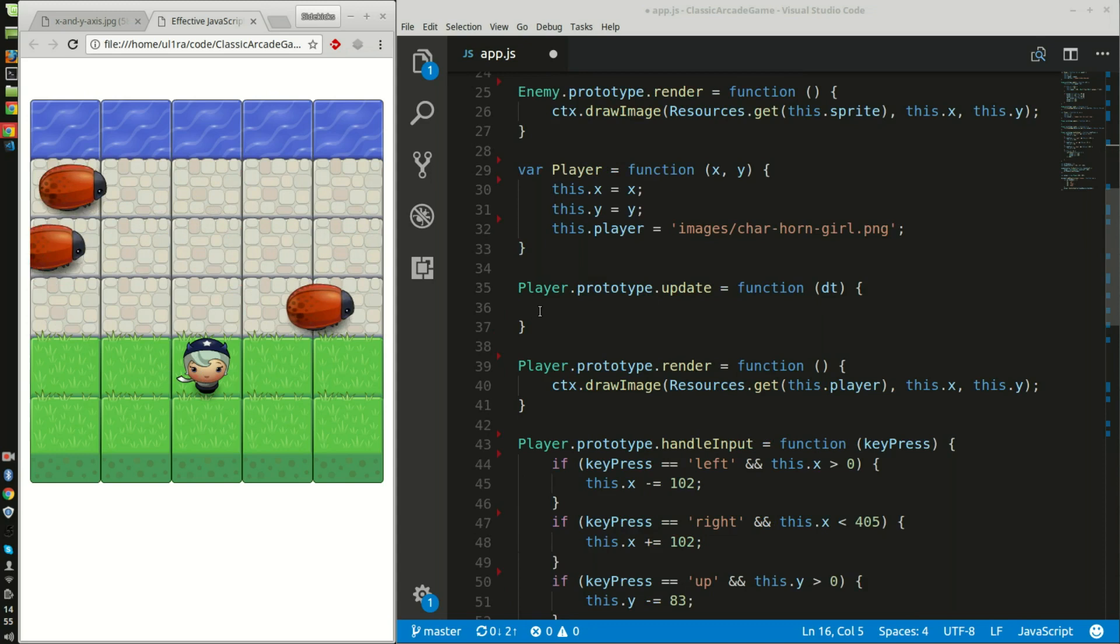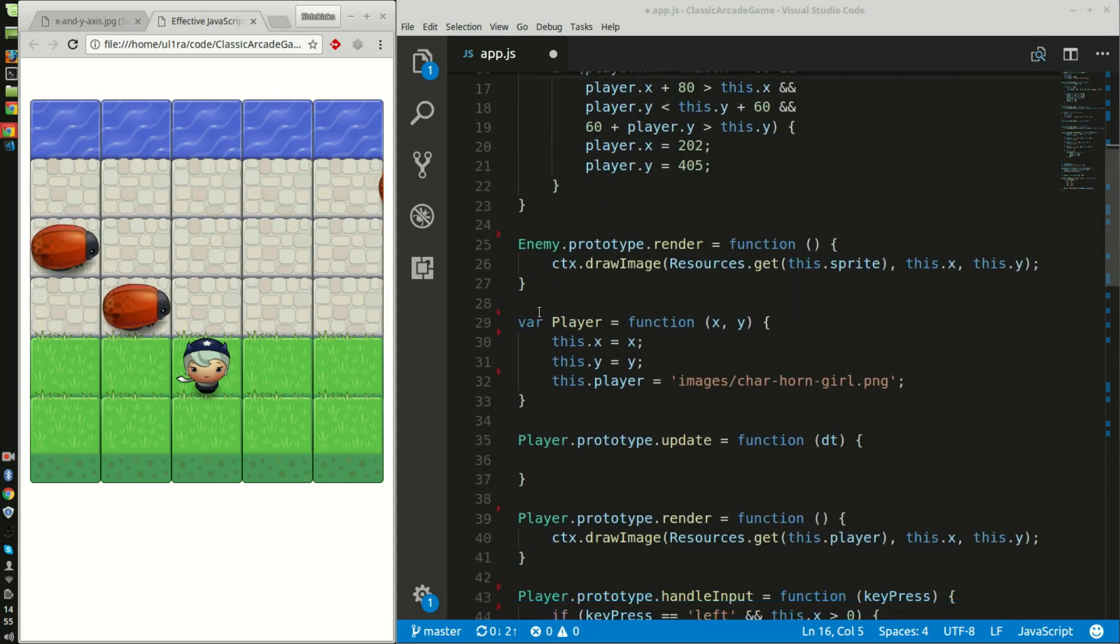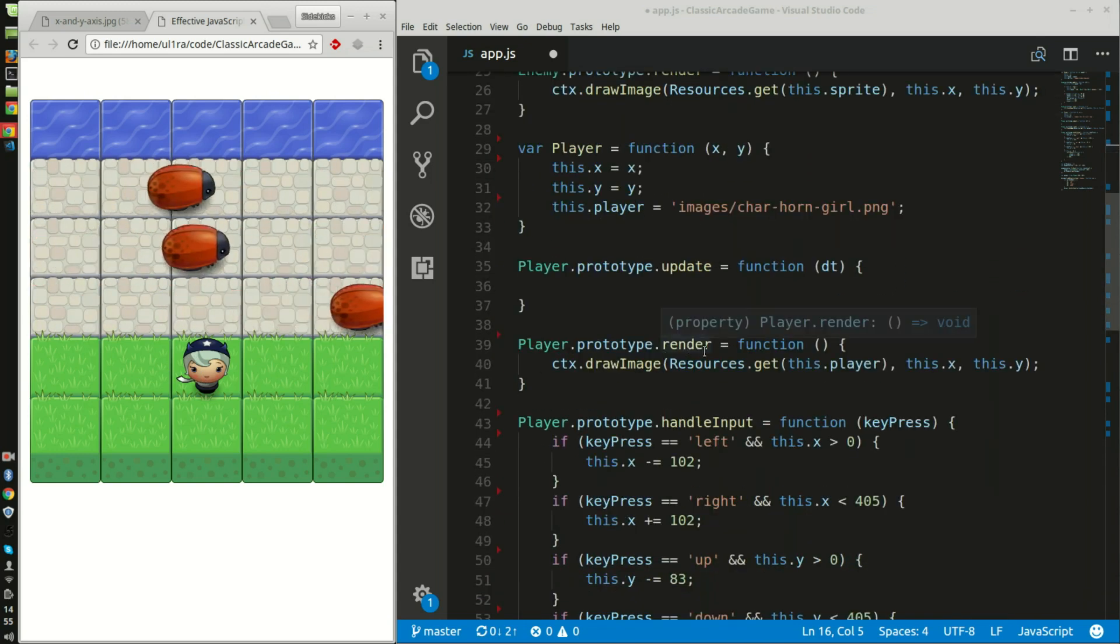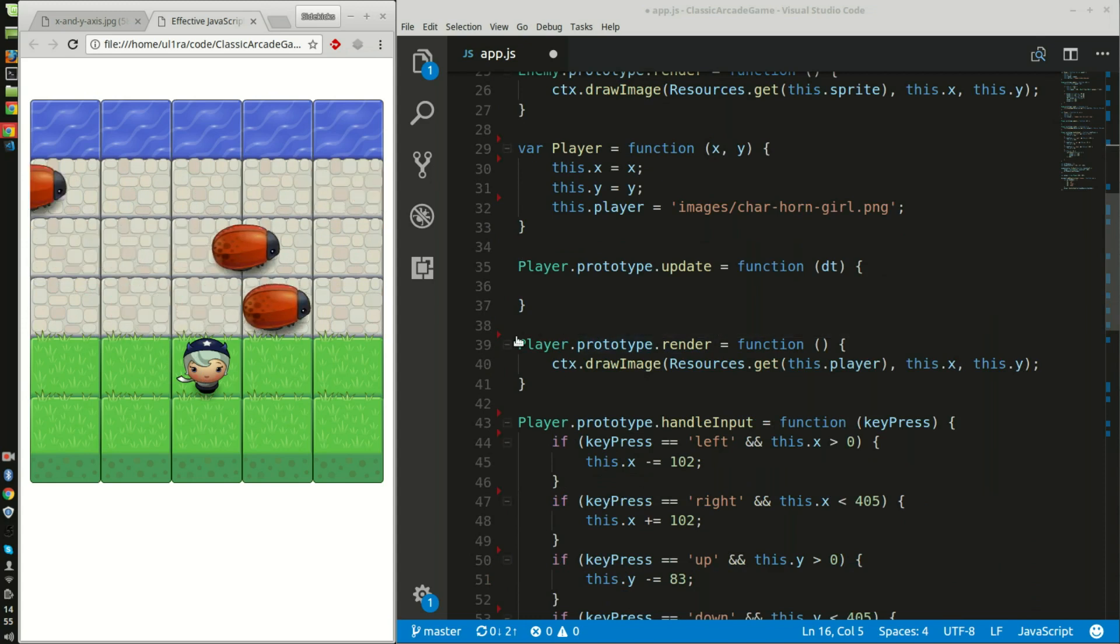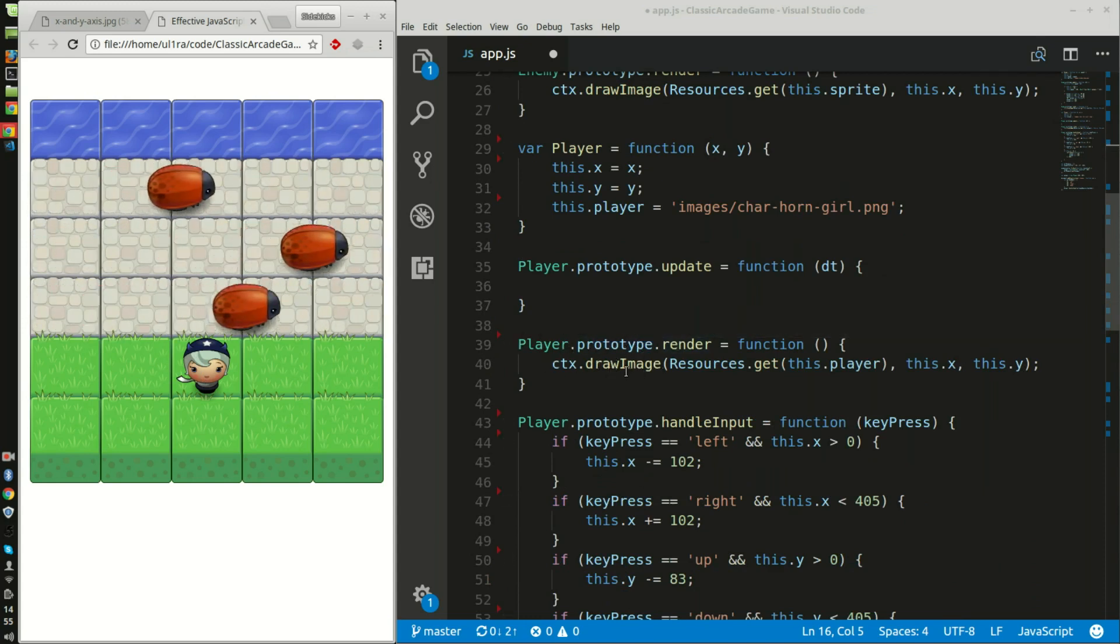This function updates the character, and then I have the same as the enemy function up there but this time it's for the player to be rendered through the engine.